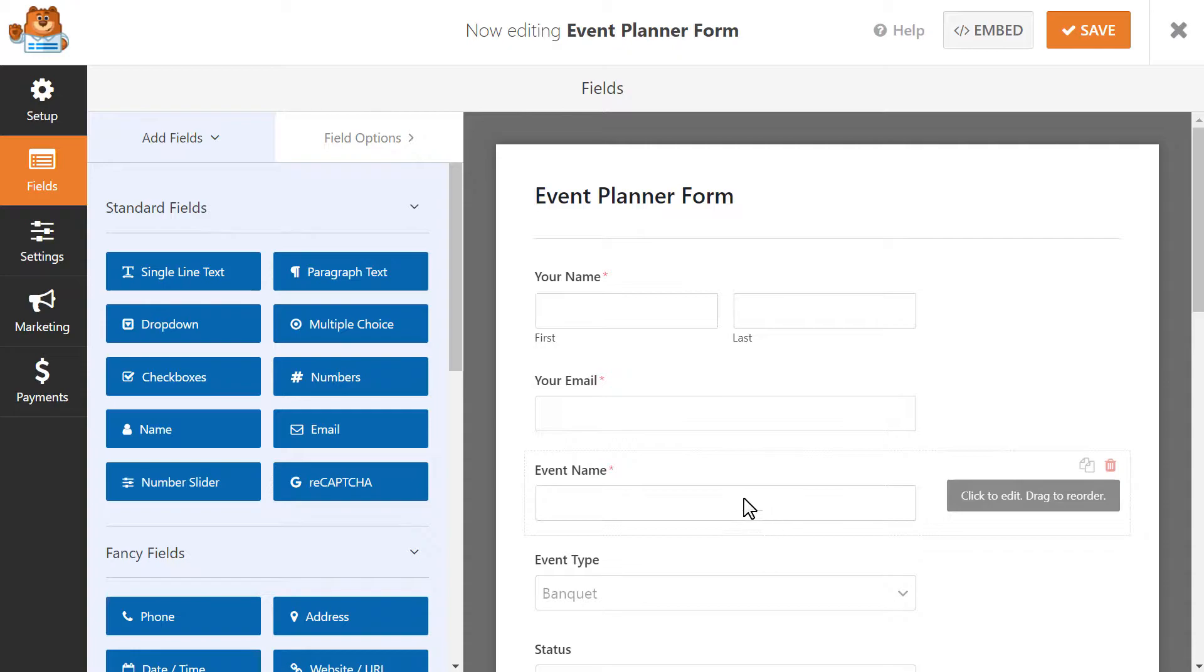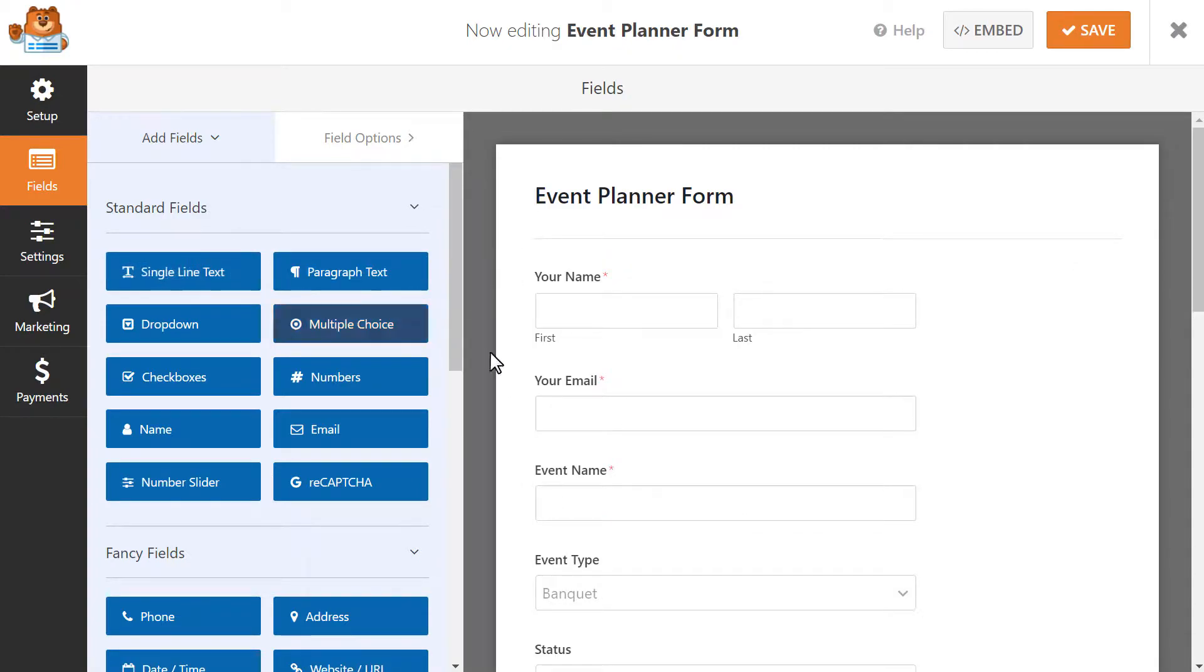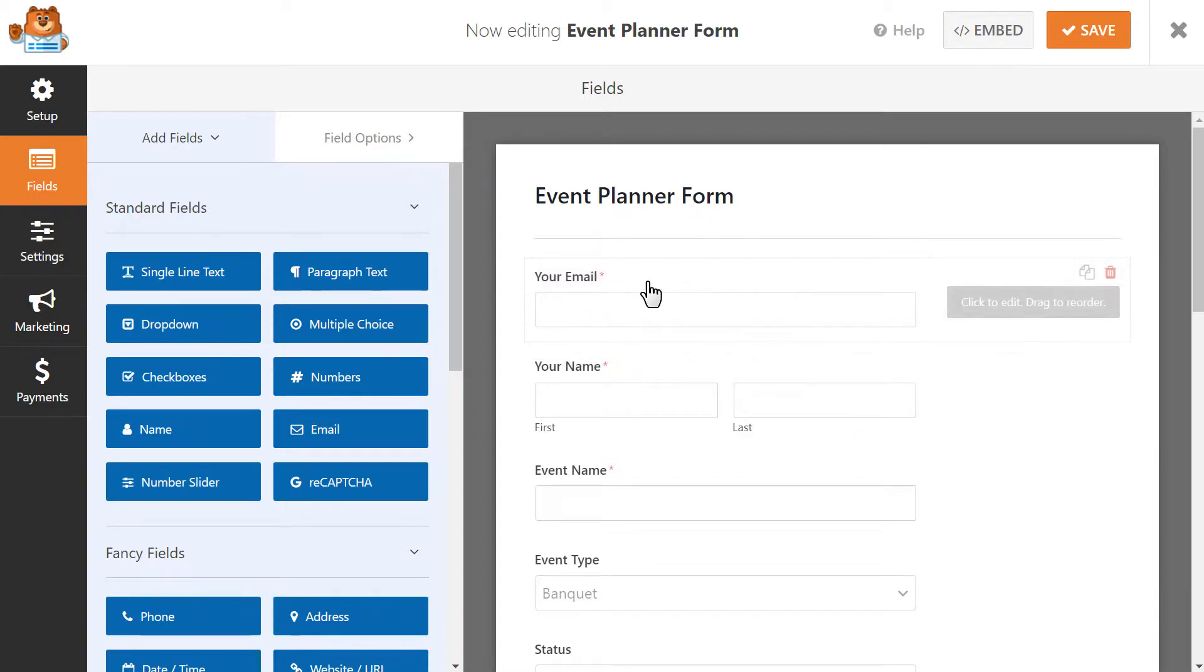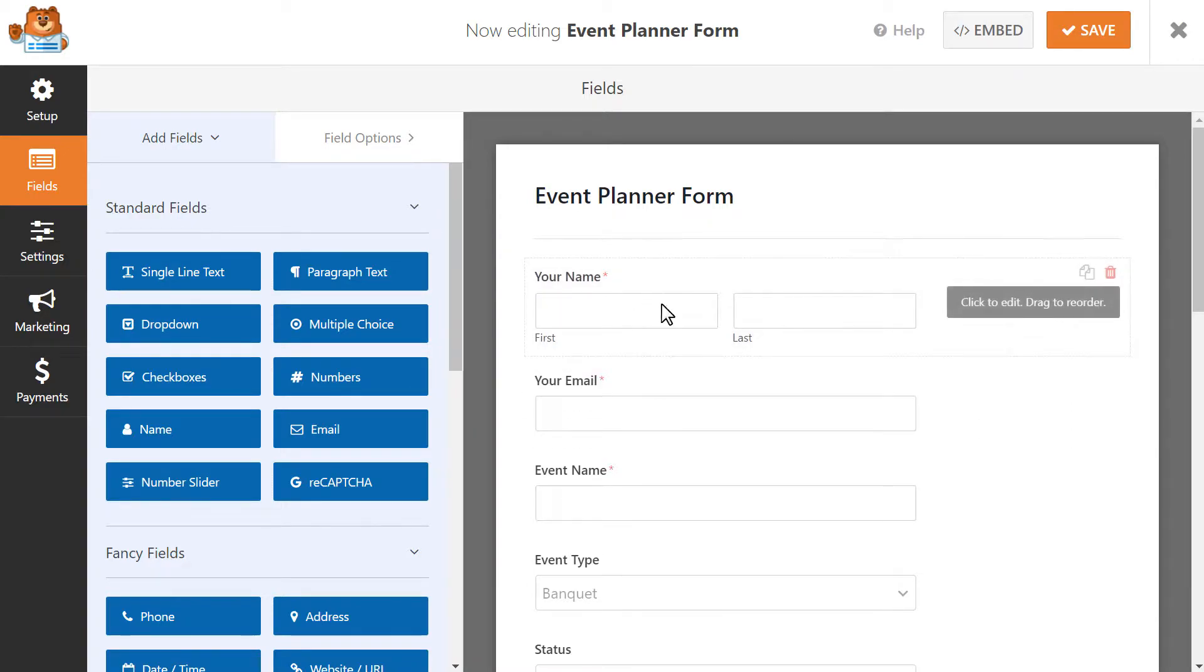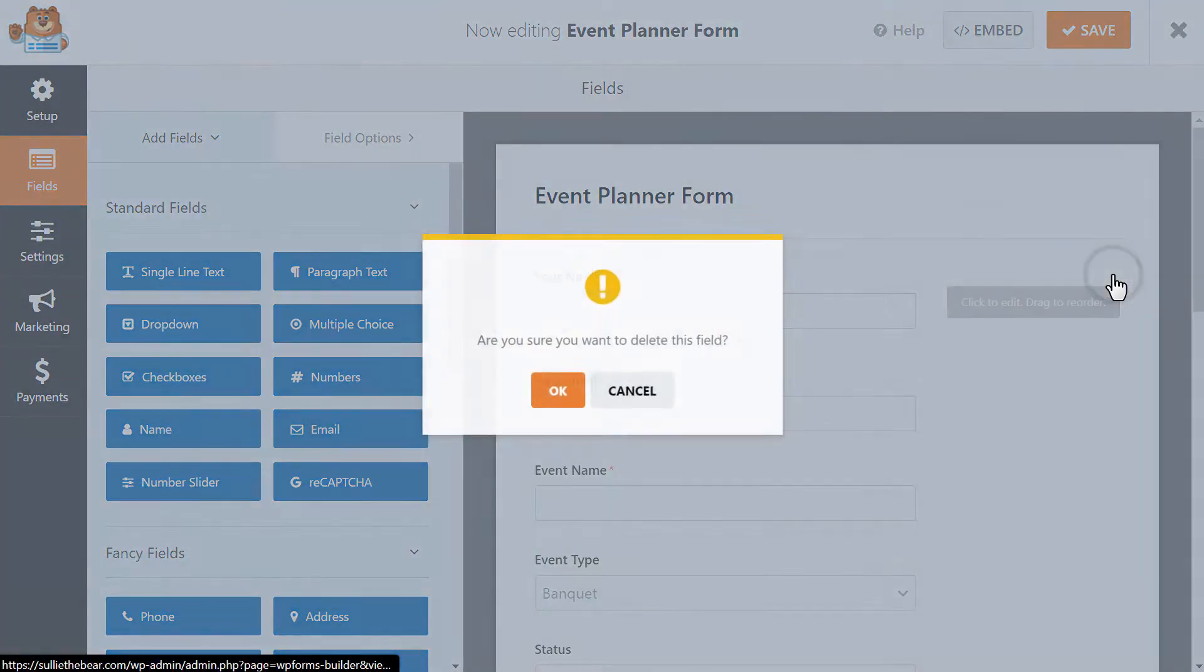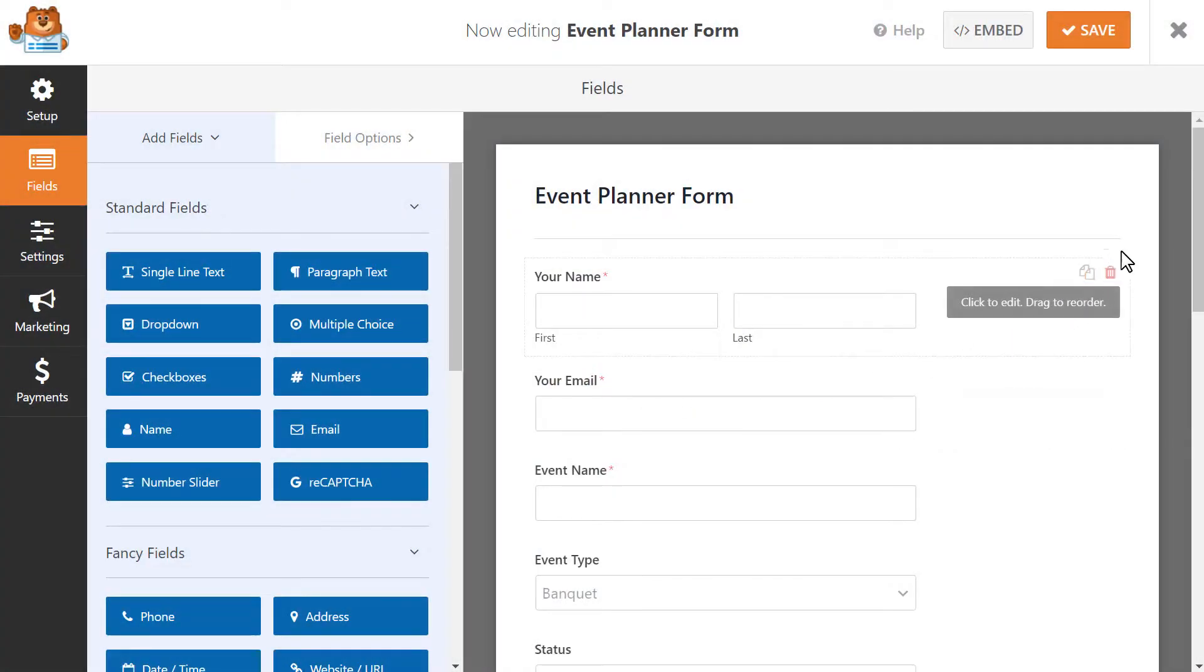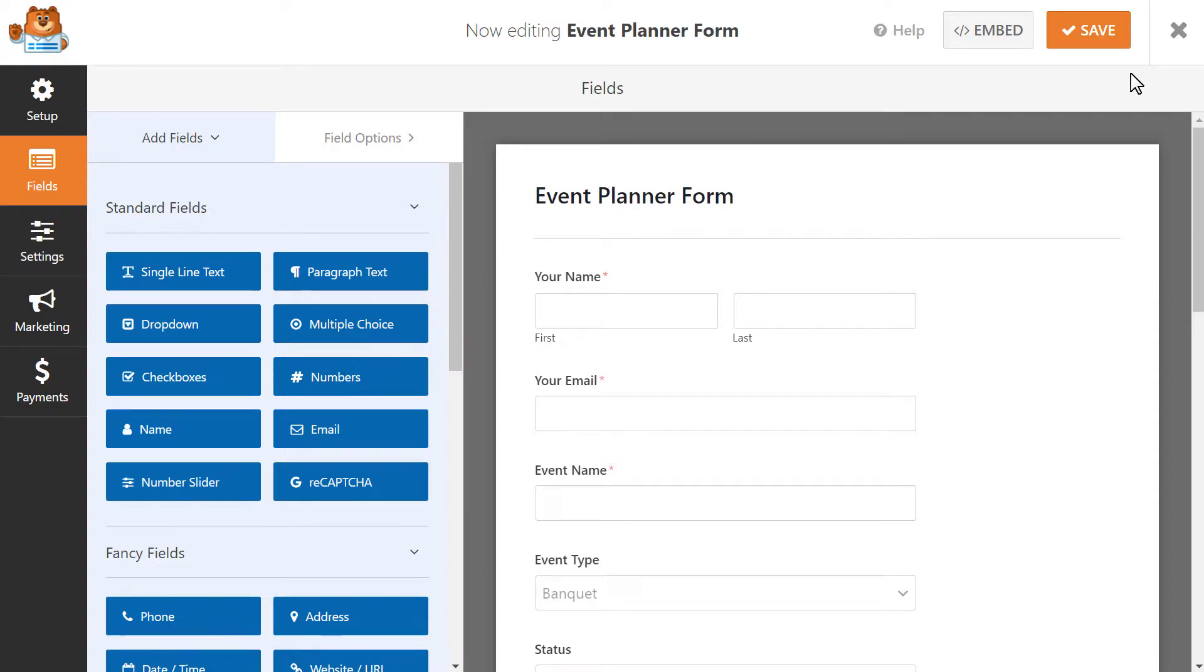You can rearrange the order of the existing fields or delete them entirely by hovering over them and clicking on the red trashcan icon when it appears. I'm going to leave our Event Planner Template as is, click on the Save button, and then head into the Dashboard to preview our form and submit a test entry.